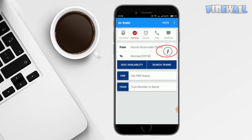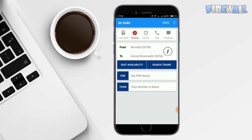Press this to inverse the source and destination stations. So you need not have to enter source and destination again for the return journey.